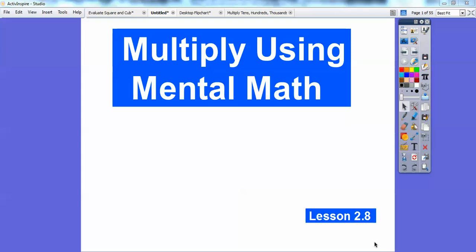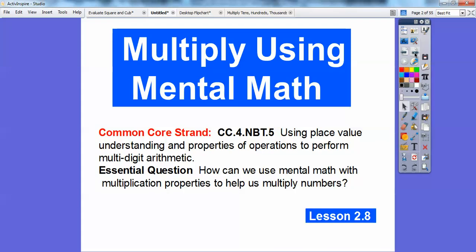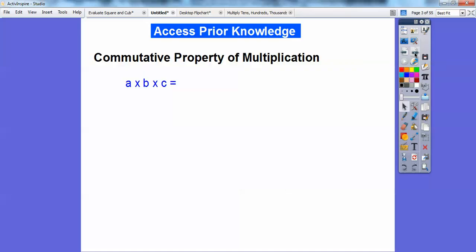Hey folks, Mr. Math Log here, and this lesson is section 8 of chapter 2 in our textbook. It's called Multiplying Using Mental Math. We're going to use some math strategies — our properties of multiplication — to help us multiply numbers. There are some nice tricks in here.